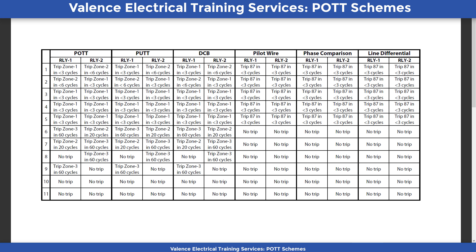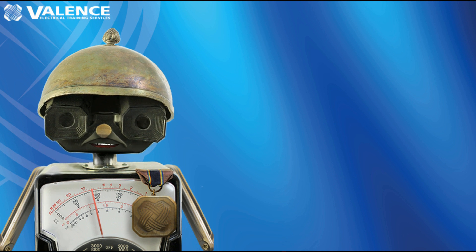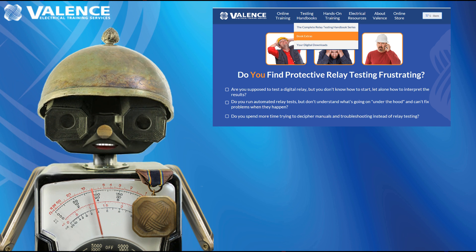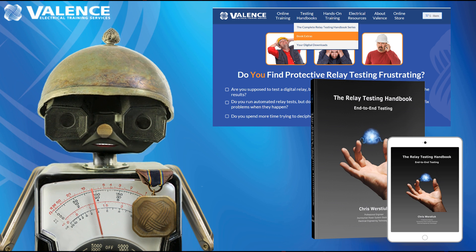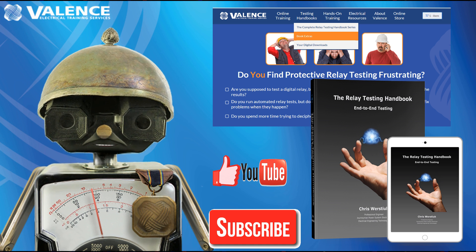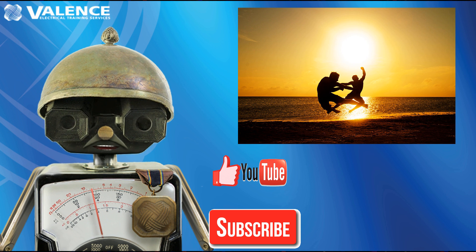The dirty little secret of communication-assisted trip schemes is that they all have the same operating characteristics under normal operating conditions. All end-to-end tests should be performed on either side of each protected zone to make sure the protected line is isolated faster when a communication trip scheme is applied. However, POT schemes require additional tests that prove that the Zone 3 timer is appropriate to the application by simulating a phase reversal from both directions. Thanks for watching this video. You can play with the animation and more by following the link on the screen, or get more information about testing these schemes in the Relay Testing Handbook, End-to-End Testing. Please like this video and subscribe to our channel to help us keep providing free content with no ads. And don't forget to have fun out there.